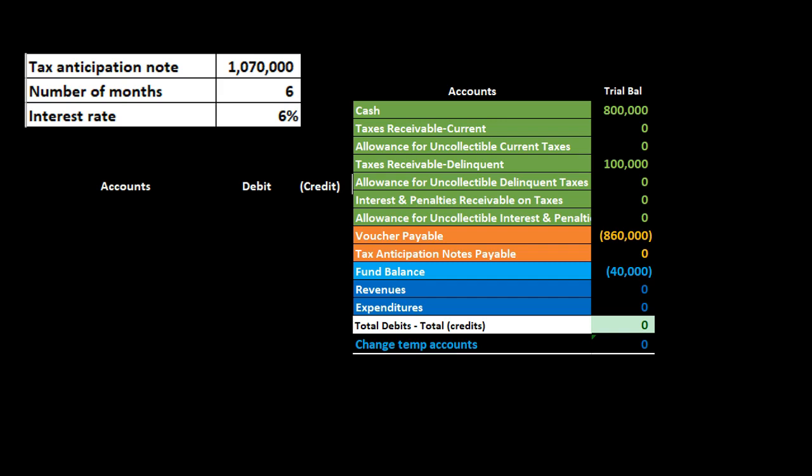This item is essentially going to be a current liability. Typically we may have something like this within governmental activity — we expect to collect taxes relatively soon, we want a short-term loan for a short-term time period at a specific rate, and we will repay it within a short term after we receive the tax collections. So this is that type of short-term note, and we'll call it specifically a tax anticipation note payable. We will be tracking it on the general fund.